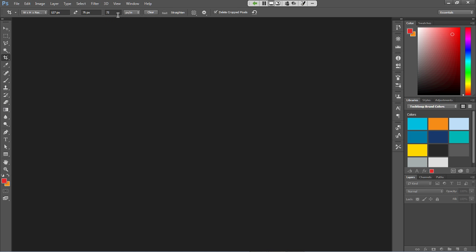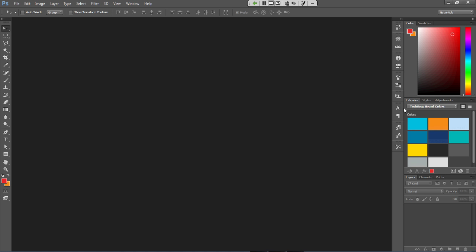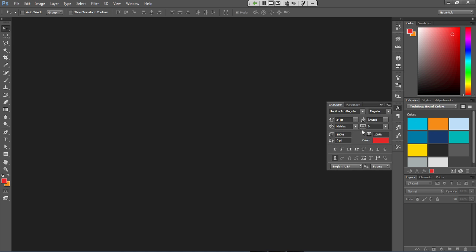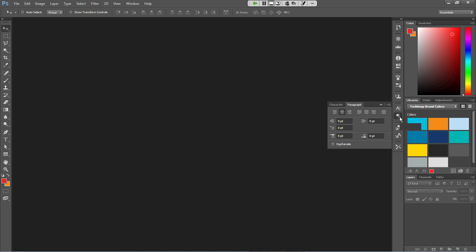You've also got options on the right for manipulating text, for example with the character panel and the paragraph panel. All of these give you the granular control that you want in Photoshop that you might not have in other image editing applications. So that's a quick run-through of the interface. Let's go ahead and open an image and see what we can do with it.